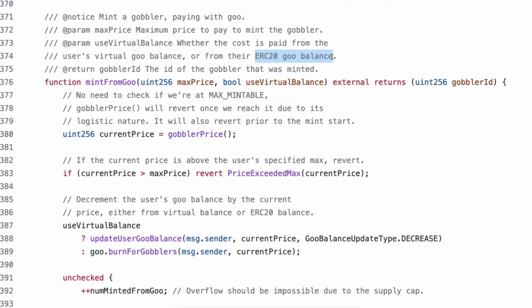Cool. Then we have, yeah, if prices exceeded the max, revert. Then they've taken a bool, used virtual balance and this, I don't know what a virtual balance is. So where the cost is paid from the user's goo balance virtual or from the ERC 20 goo balance, but maybe virtual goo balance is stuff you've built. Oh, maybe this is what you build up with your gobblers.